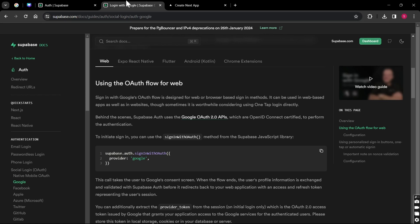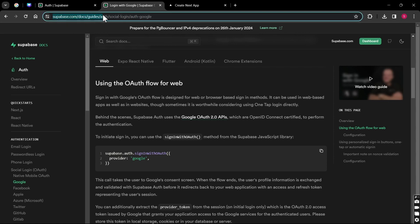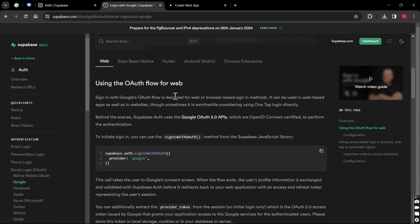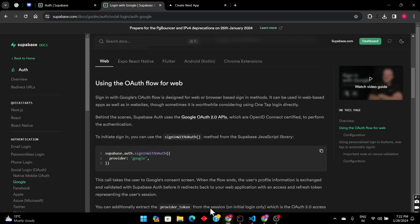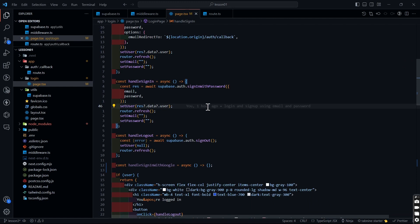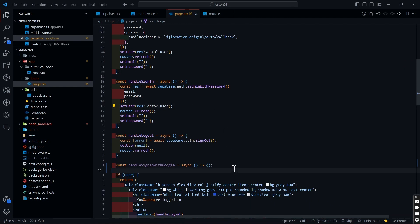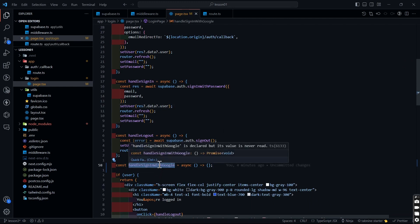Here you can see I have opened the Google Supabase docs — I will be posting the URL in the description so you guys can go and check it out. Inside this page they are telling us how we can implement the OAuth flow for web using Google's OAuth. It is very simple. In the last video I demonstrated how to implement email and password login, and in this video I'm going to show how to implement Google sign-up or login.